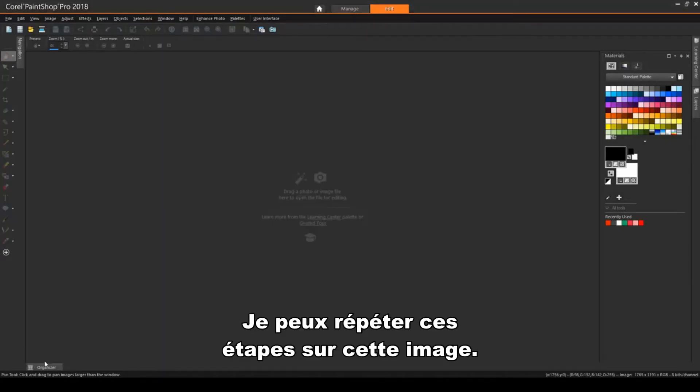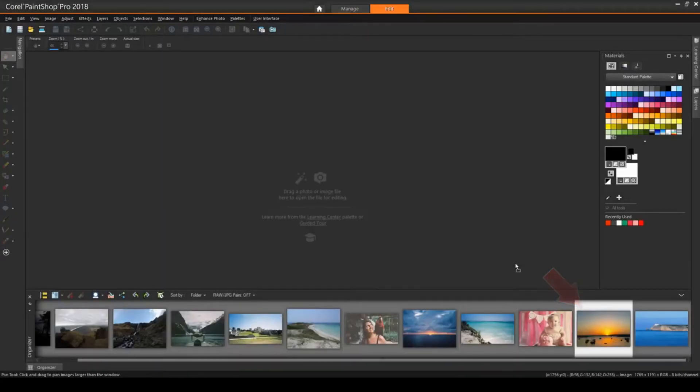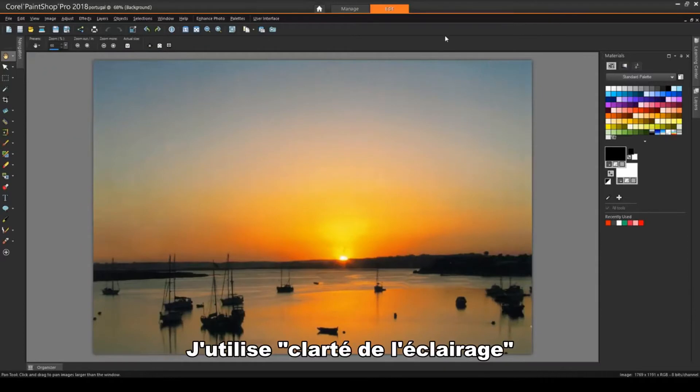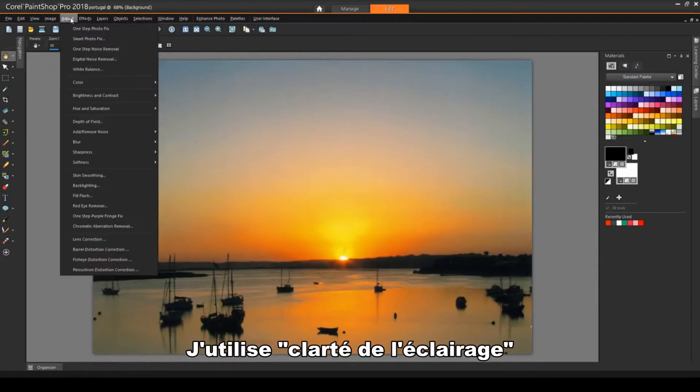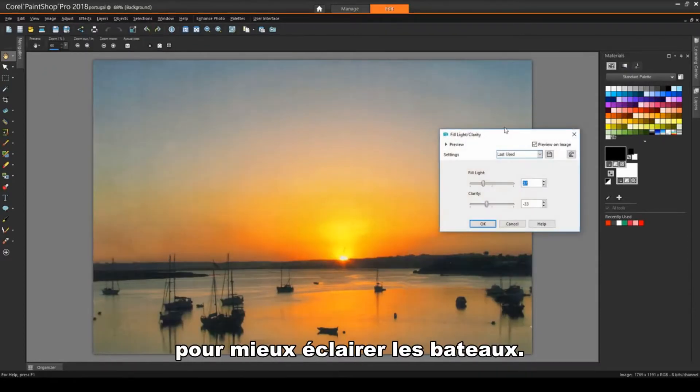I can perform similar steps on this image. I can use Fill Light Clarity to bring in more fill light to better see the boats.